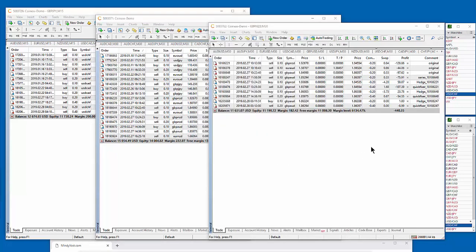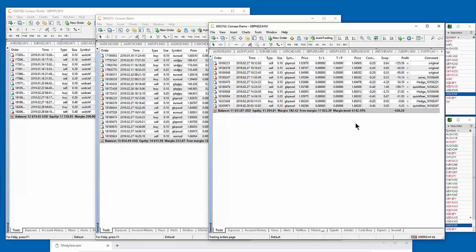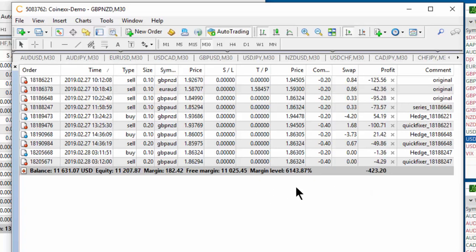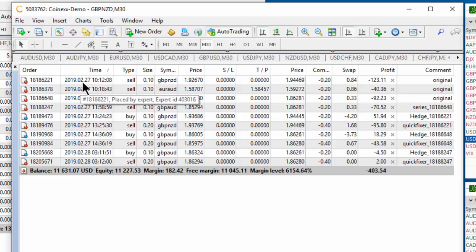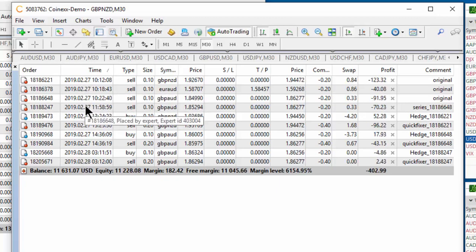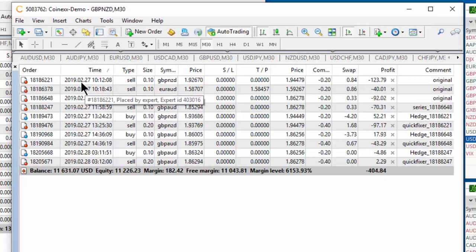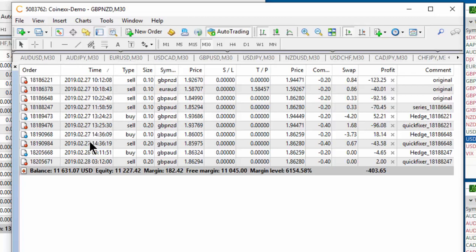So this third account is also trading the 30-minute time frames. It's also trading all 28 pairs. But I just started this account about two and a half weeks ago. And so this account has a negative PL at the moment of $425. But what I want to show you about this account is when you look at the dates of when the trades that are currently open entered, we can see that every single trade that is currently open opened on February 27th or February 28th.